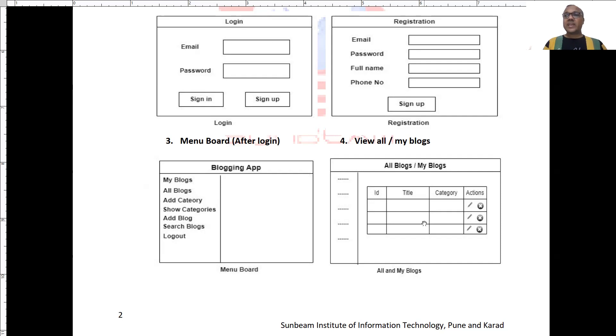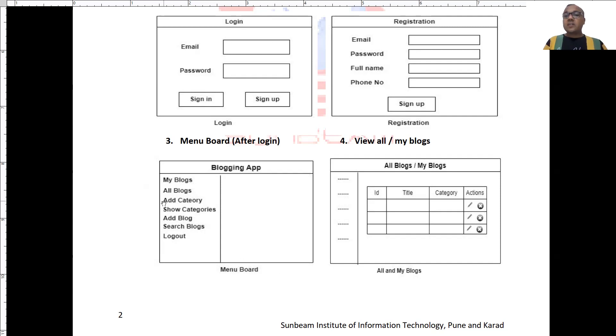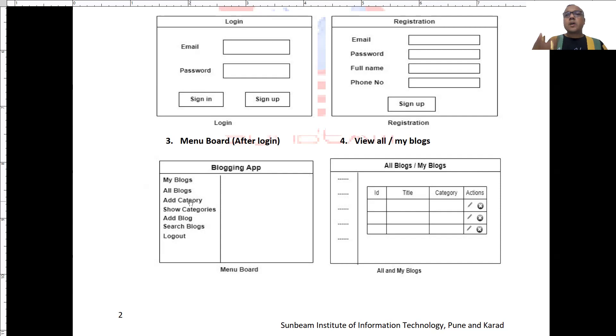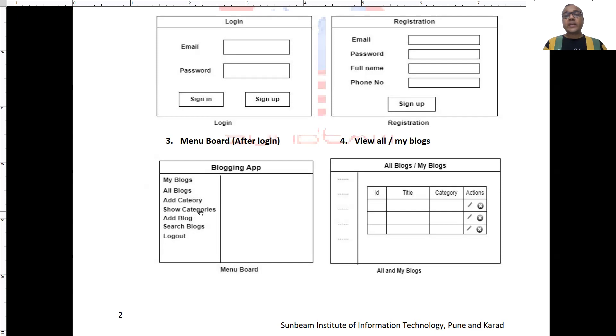As we can add a new blog, on a similar line, we can also add a new category. For each category, there will be ID, title and description regarding that category. We will also have button for show categories and you may provide the functionality of edit category and delete category.